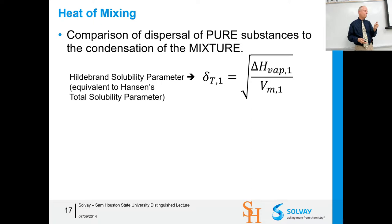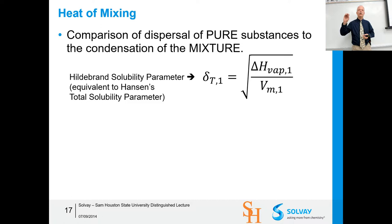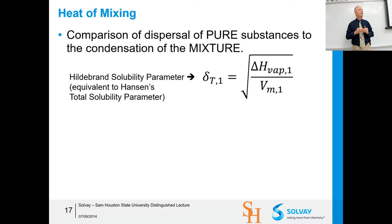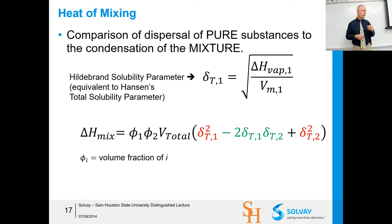This is where the Hildebrand solubility parameter comes in — he coined the term and looked at solubility in hydrocarbons. Since hydrocarbons are nonpolar and don't hydrogen bond, his theory worked really well for predicting solubility in hexane, decane, dodecane, and pentane. He was working only on the dispersion axis. He compared the solubility parameter to the square root of ΔH of vaporization per molar volume — the cohesive energy density equals the solubility parameter squared.